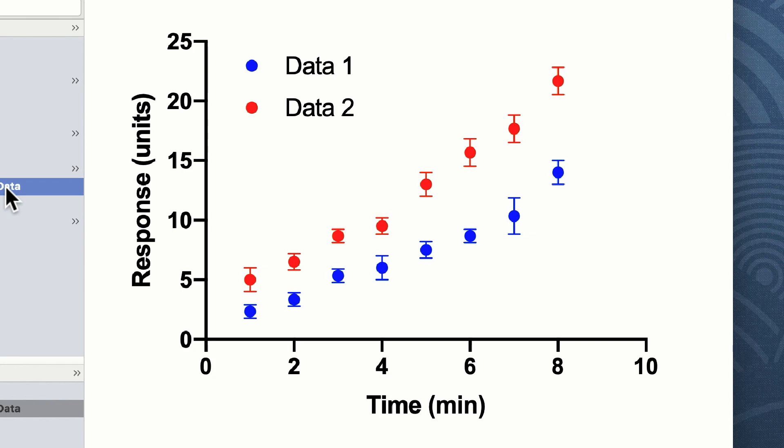You can see from these data that there is a rough correlation between response and time in both data sets, but it appears that data one has a lower reaction than data two.